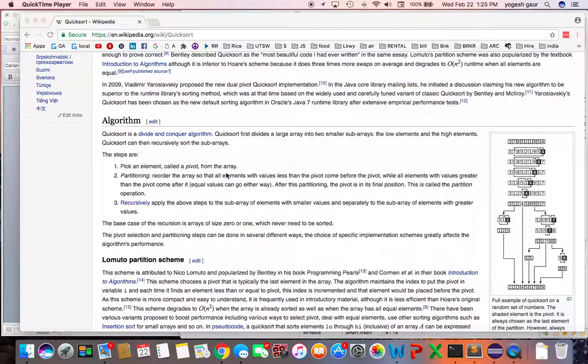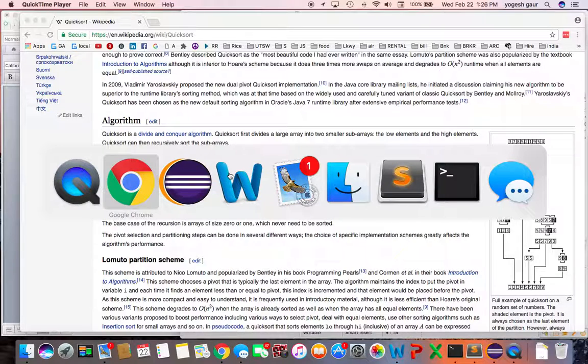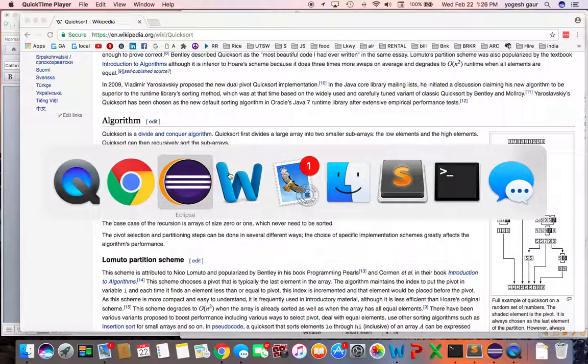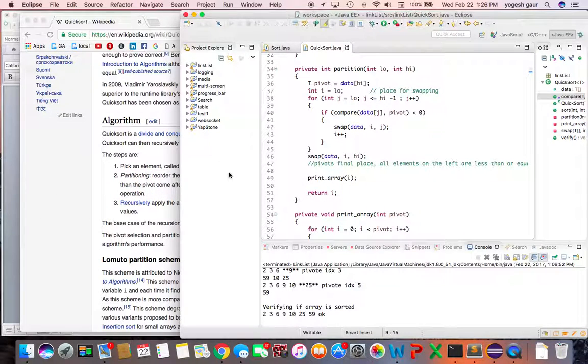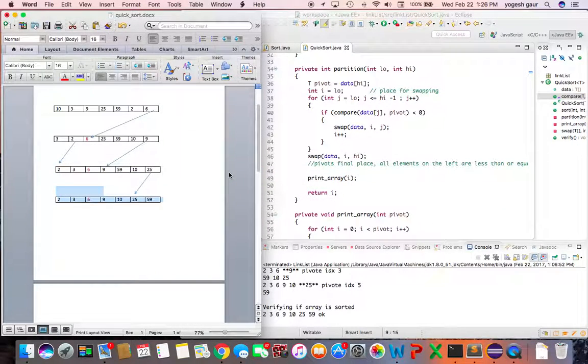It basically means the pivot is in its correct position and then you essentially apply this rule recursively. When you get to an array of zero or one element then obviously it's all sorted. So let me show you how you would code this algorithm and how this would behave.